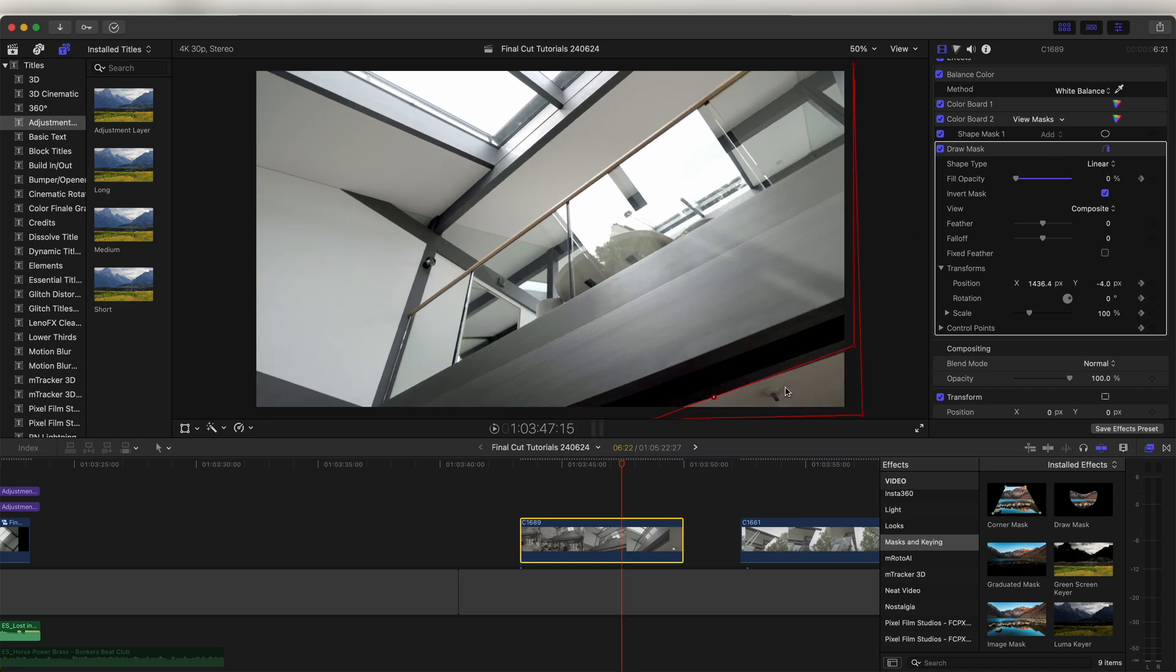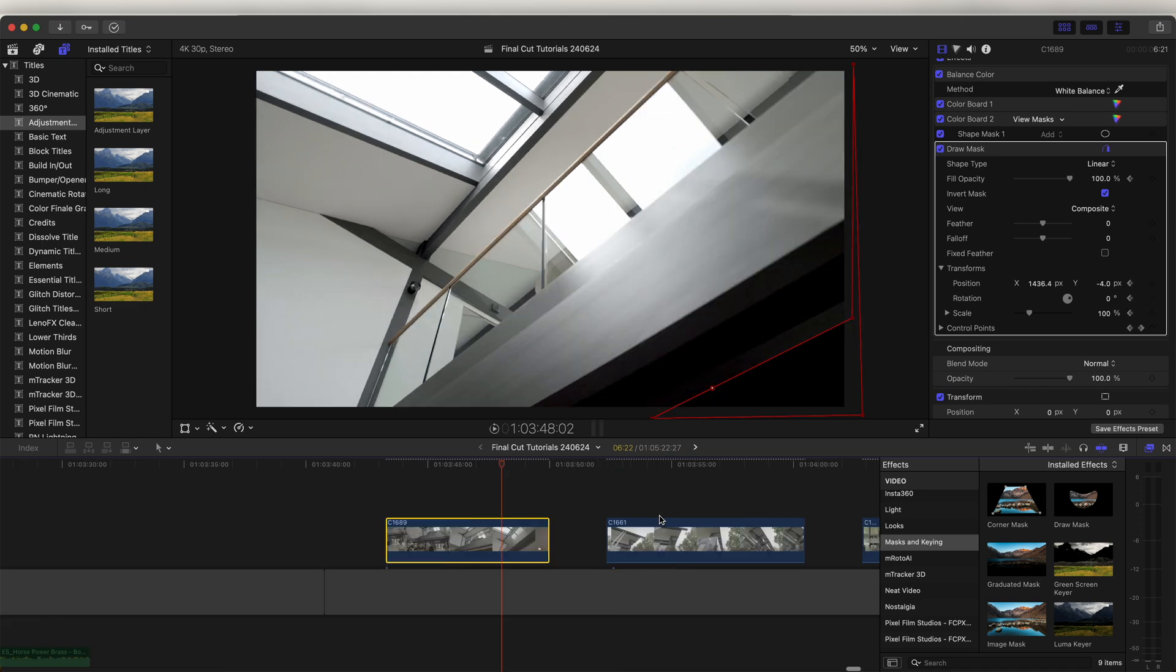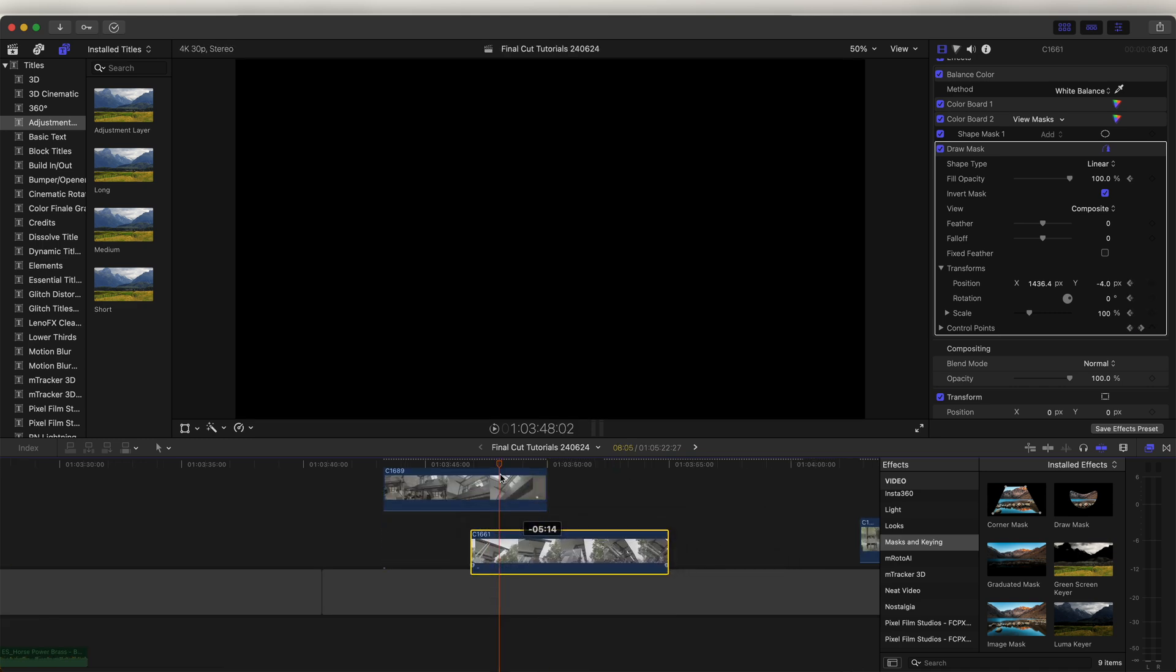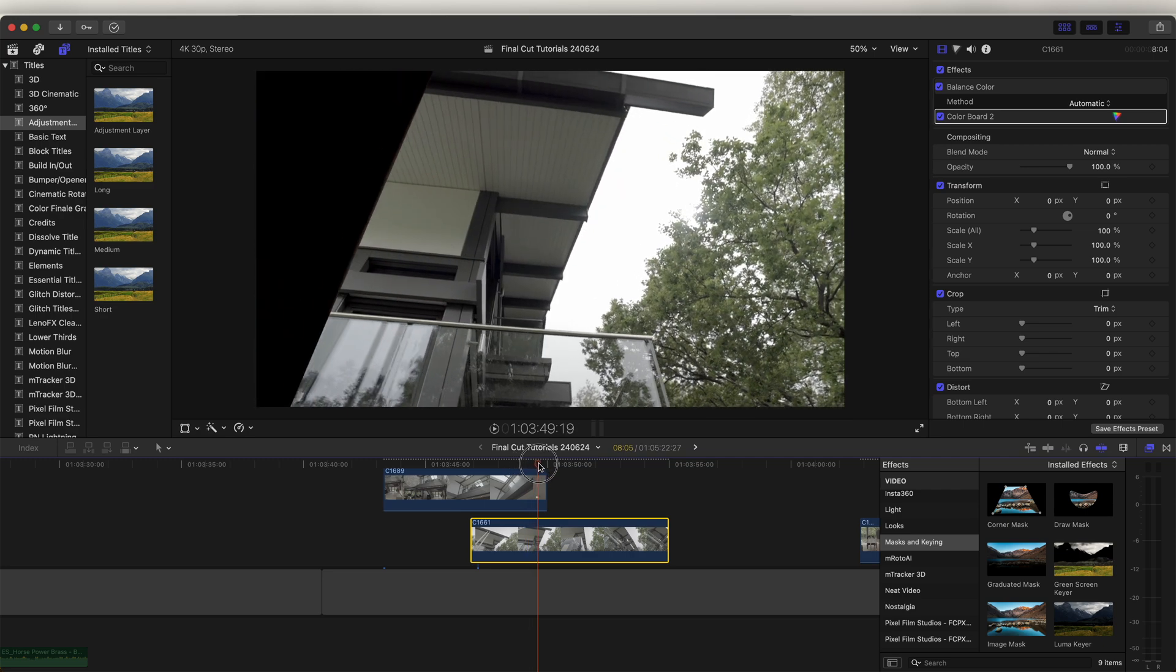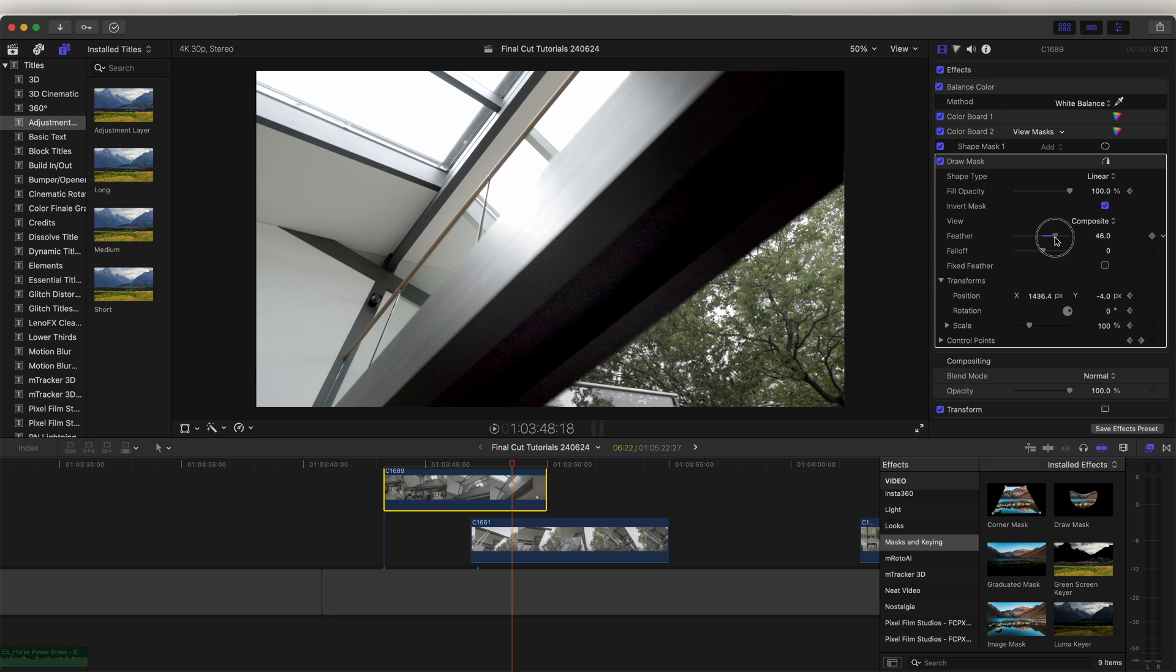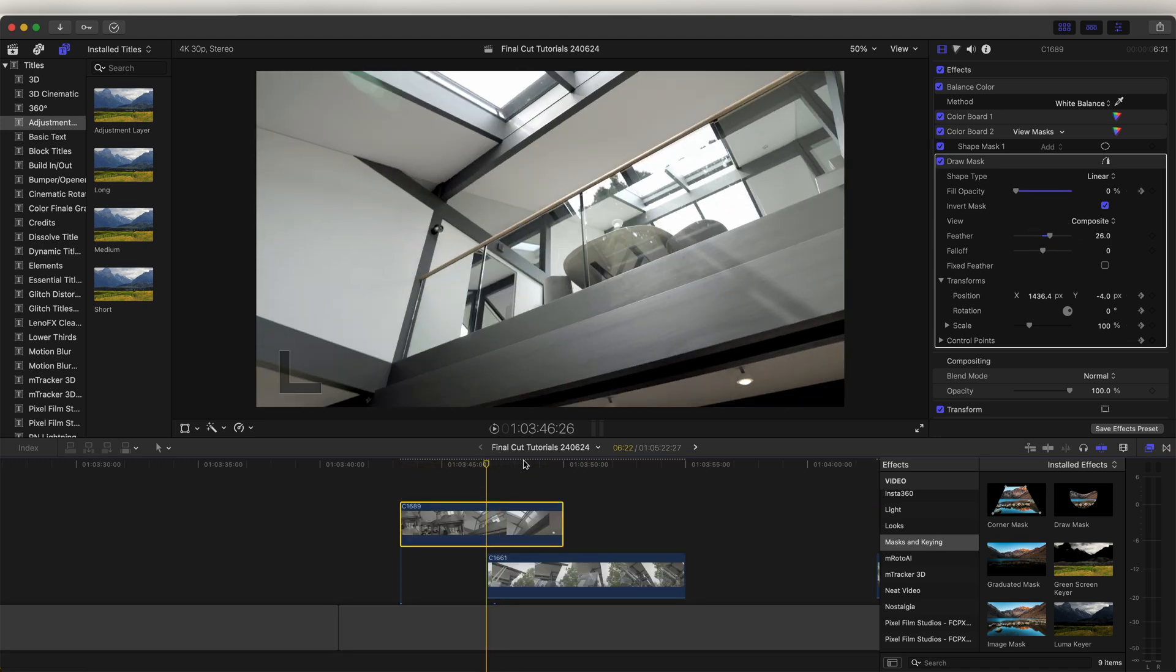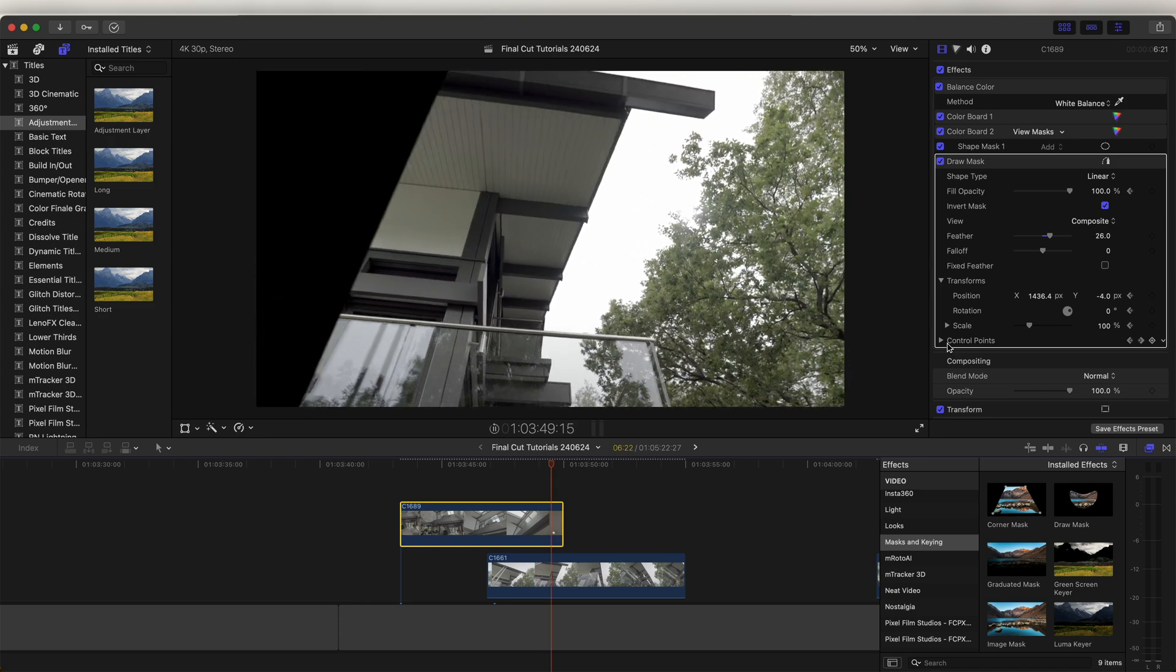Now we can drag our second video clip in underneath and you'll see how it reveals the video clip. And on the Draw Mask effect I'm just going to turn up the feather slightly to soften the edge of the mask. So now if I play that back we have this nice mask wipe transition.